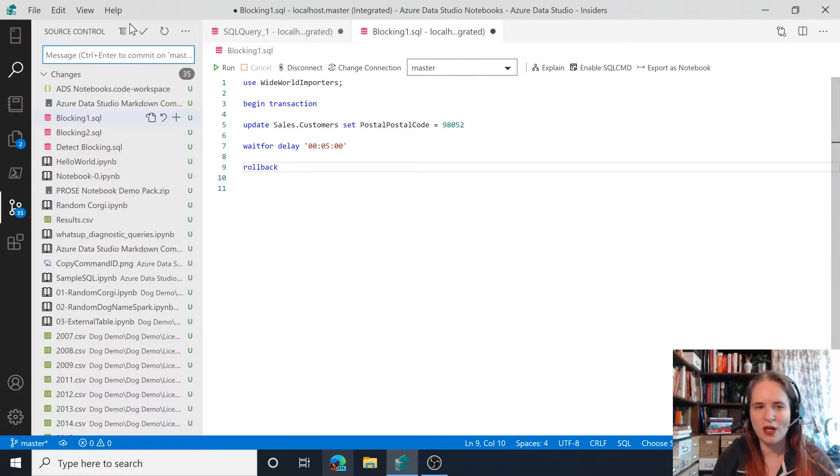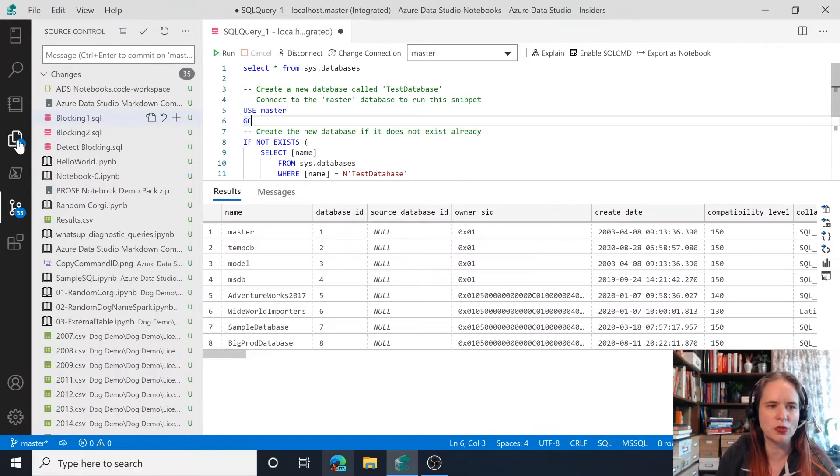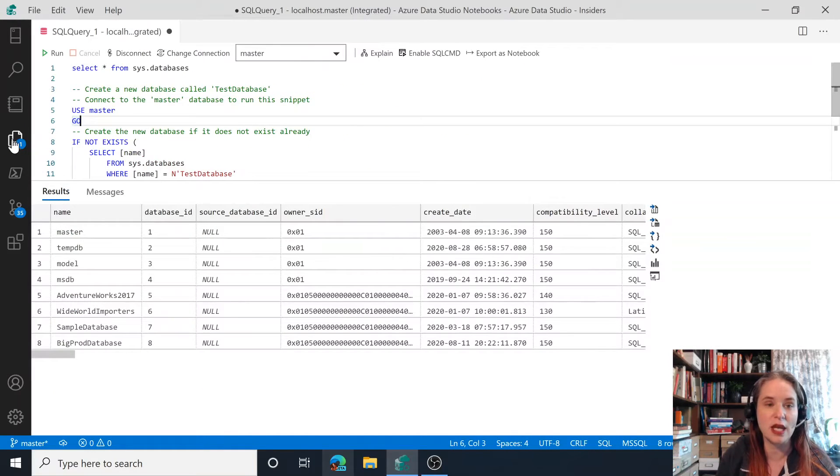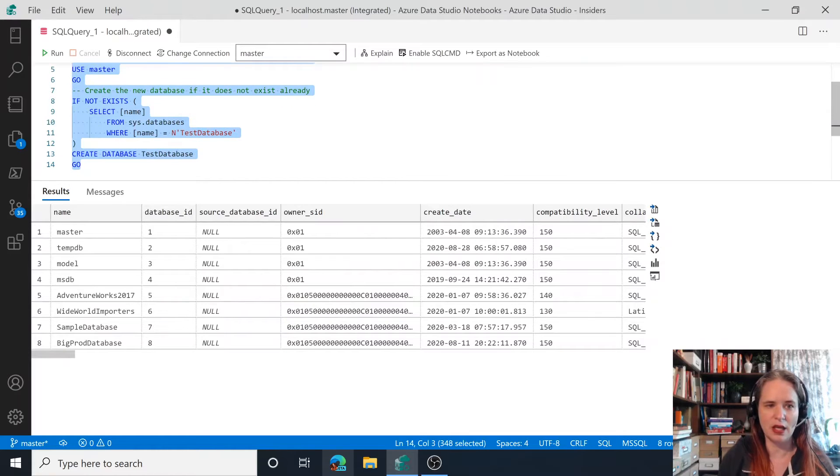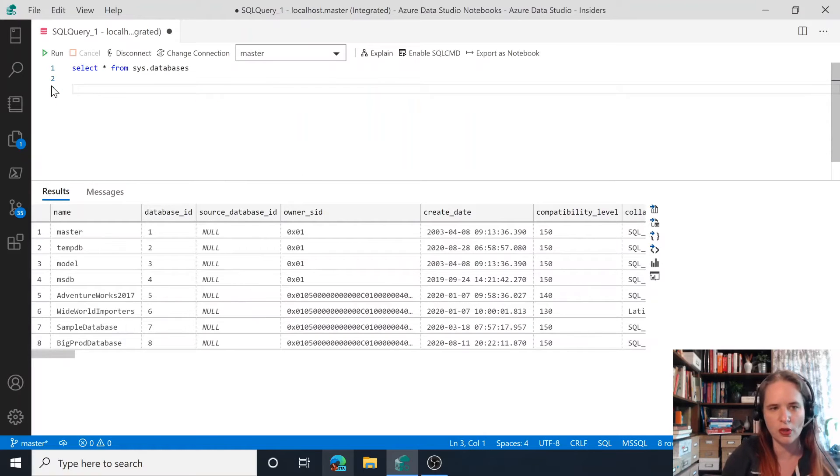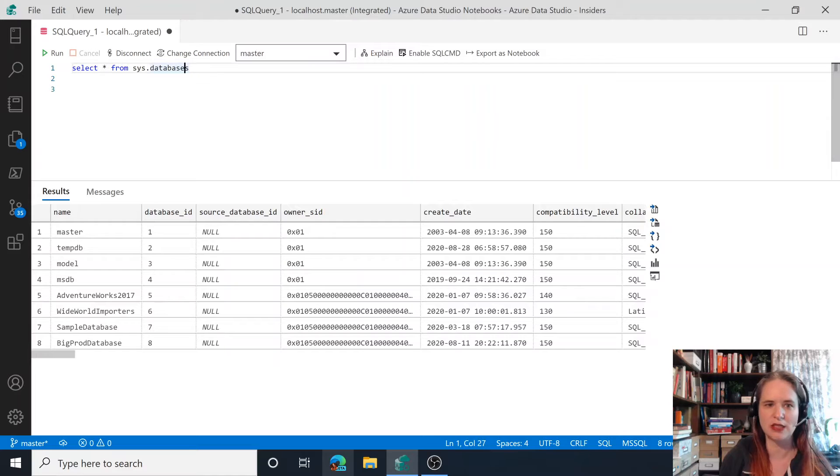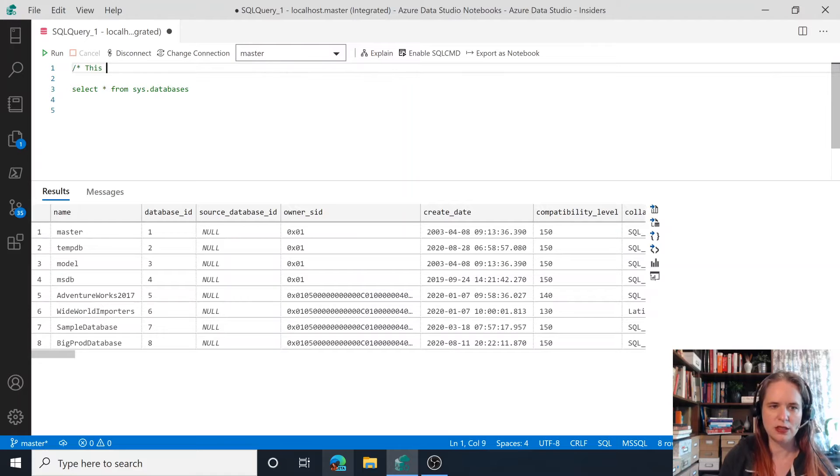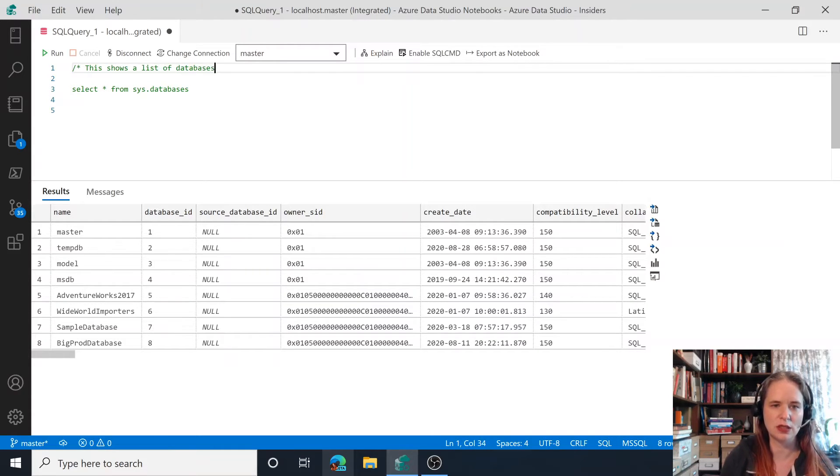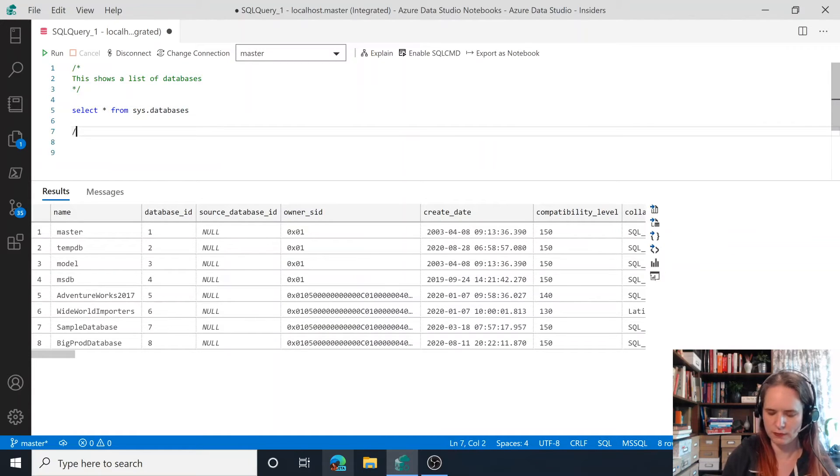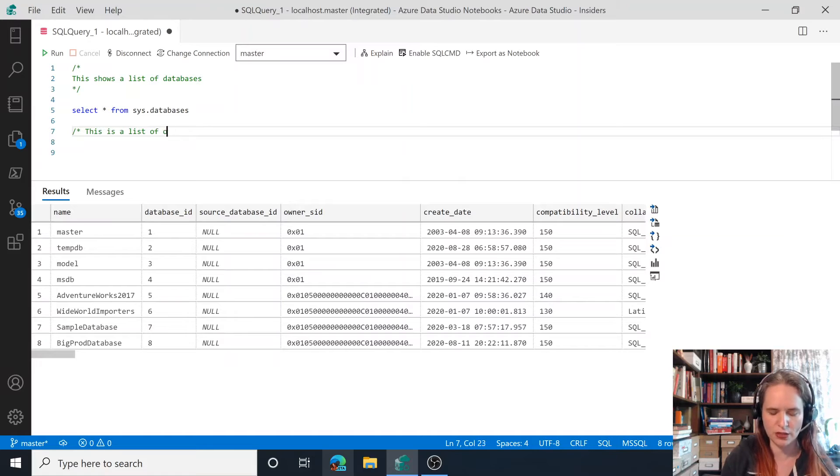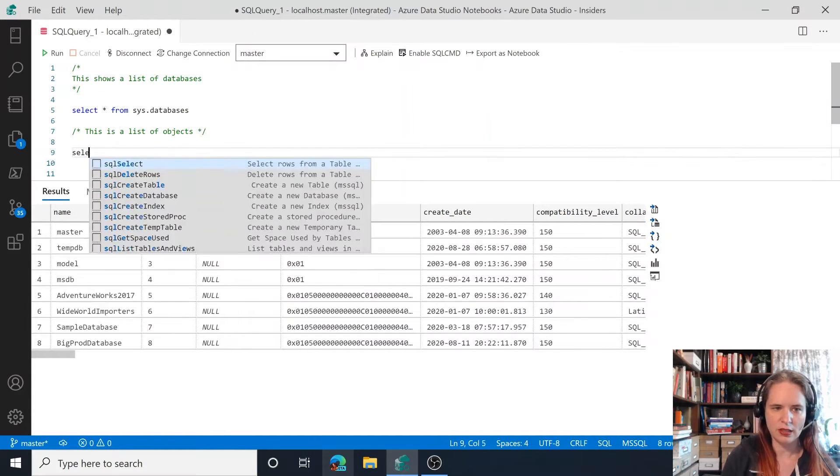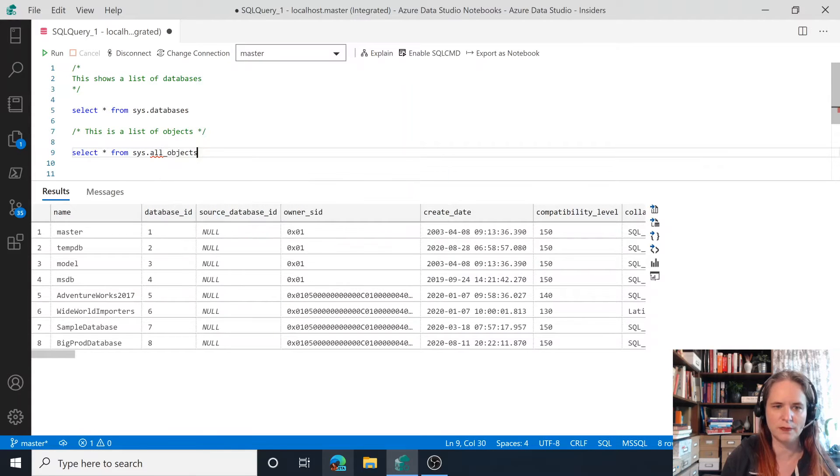So moving on from there, the query editor is very similar to what we're used to with other tools like SSMS. But one of the real special sauces for Azure Data Studio is the ability also to use notebooks. So if I have this select star from sys.databases, let's say I want to add a little bit of stuff here, I can say this shows a list of databases like that. And then say, this is a list of objects. And again, select star from sys.all_objects.